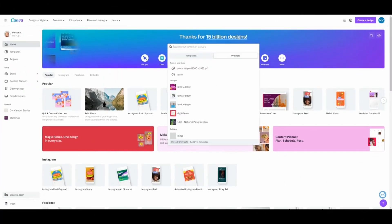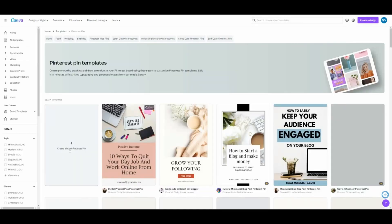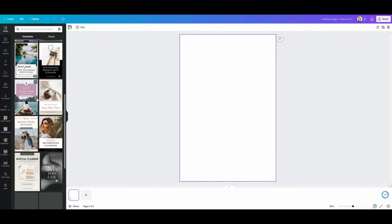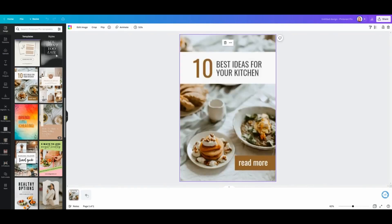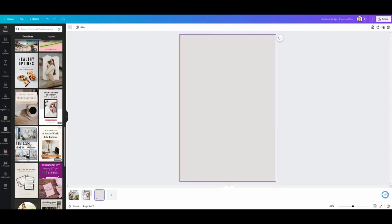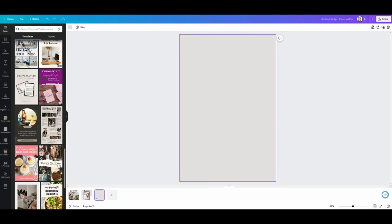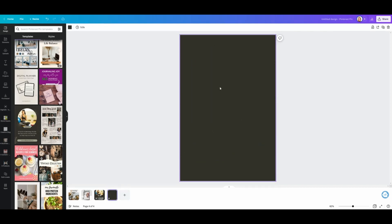If you want to use templates, first make several pin designs that you really like. To do that, open a new Pinterest design in Canva — go to Pinterest pin and create a blank Pinterest pin. Now you can see all these designs and pick out things that might work for you. You can also completely start from scratch and make your own design.